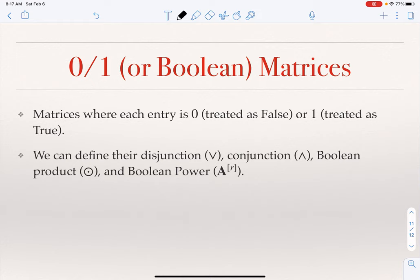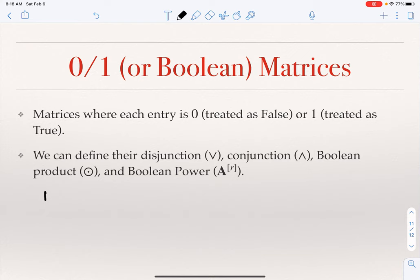The last topic is 0-1 or Boolean matrices. This is not a new type of matrix — it is simply a matrix where all entries are 0s and 1s. We will see them in many applications: for example, when representing graphs, a 0 denotes no edge between two nodes and a 1 denotes an edge. When representing relations, a 0 means two elements are not related, and a 1 means they are. An example Boolean matrix A is [0, 0, 1; 1, 0, 0; 0, 1, 1].